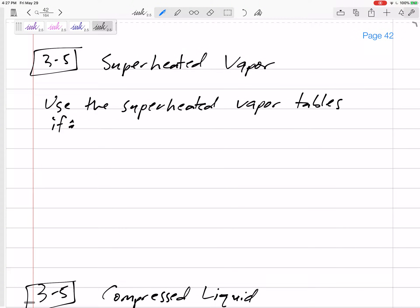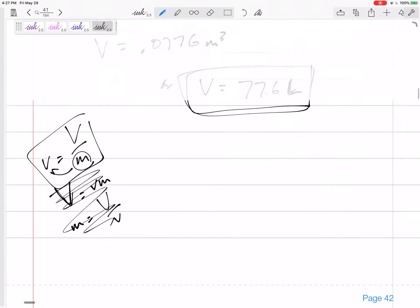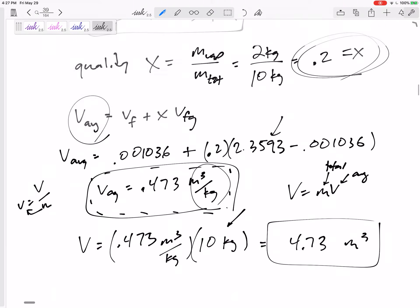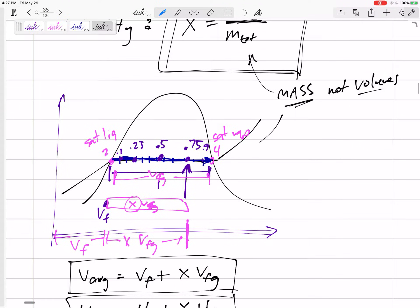Now we're going to talk about superheated vapors and compressed liquids. Superheated vapors are vapors that are very superheated — they are vapor, not about to come back to being a liquid. If we go back and look at the phase change diagram, superheated vapors are located up here, in that upper region.